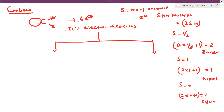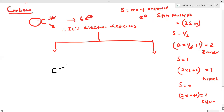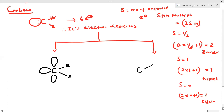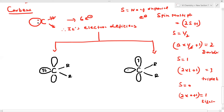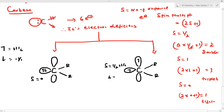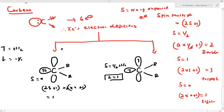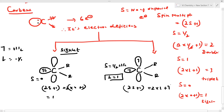Now I am going to draw the orbital diagram to explain singlet and triplet carbene. This is the carbene carbon with two R groups. For the first possibility, these two electrons occupy the same orbital — one is +1/2 and the other is -1/2 — so total S = 0. Spin multiplicity = 2×0+1 = 1. This is singlet carbene. For the second possibility, both electrons are in separate orbitals with spin +1/2 each, so total S = 1. Spin multiplicity = 2×1+1 = 3. This is triplet carbene.